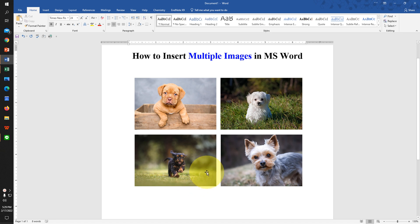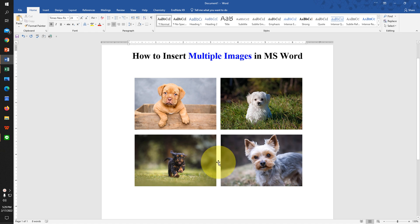In this video, you will see how to insert multiple images in MS Word side by side like this. It's very easy. Let's get started.